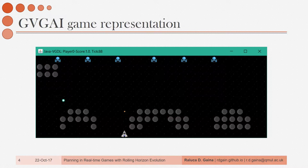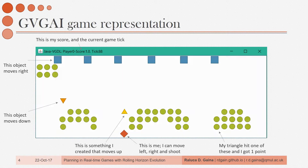Let's see a quick example of the type of information AI agents receive. If we look at a Space Invaders type game, this is what I would know about it if I was an AI agent. I know that I am the red diamond, that I can move left, right, and shoot. If I do shoot, I spawn objects that move straight up. I've also discovered that if I hit one of the green circles with the objects I spawn, both my triangle and the green circle disappear.